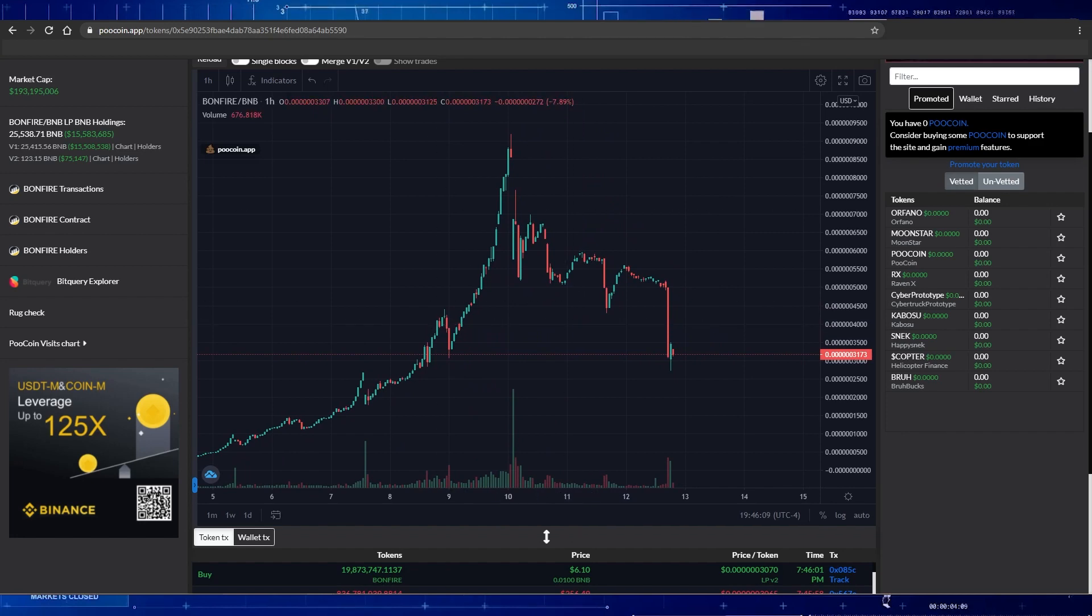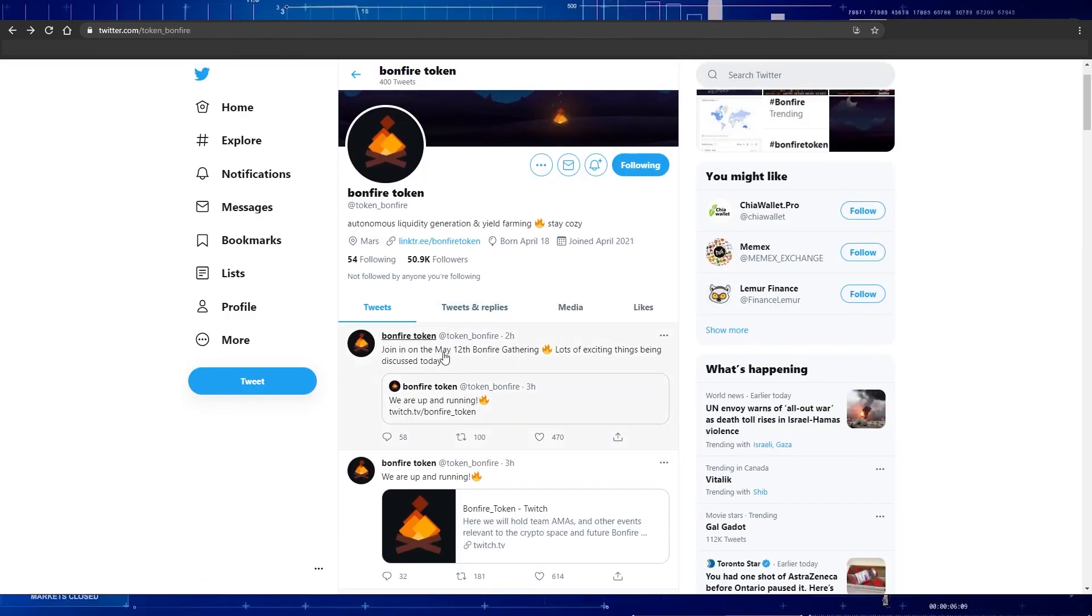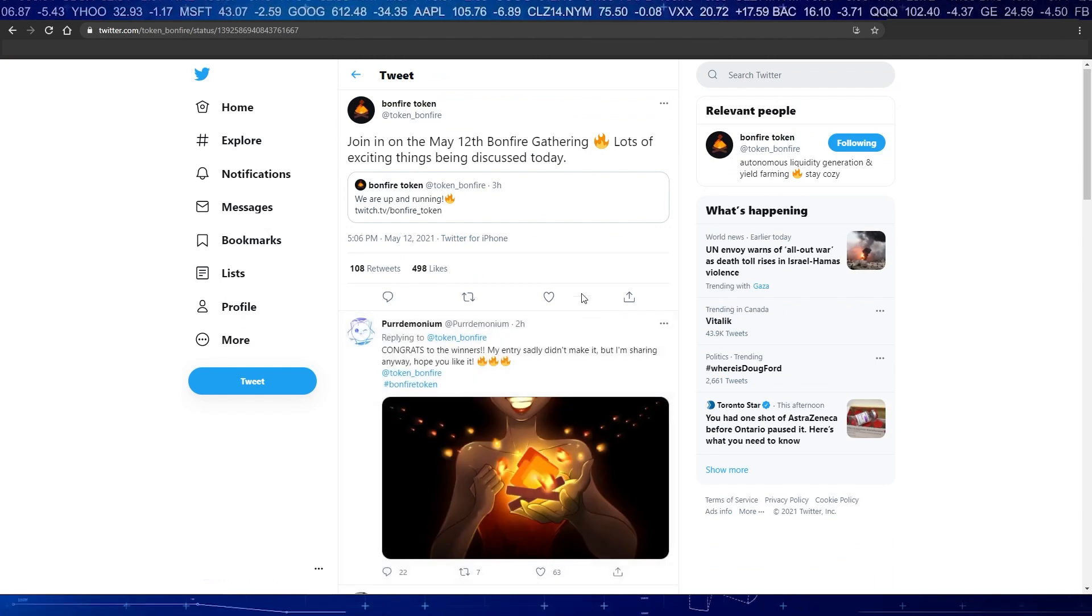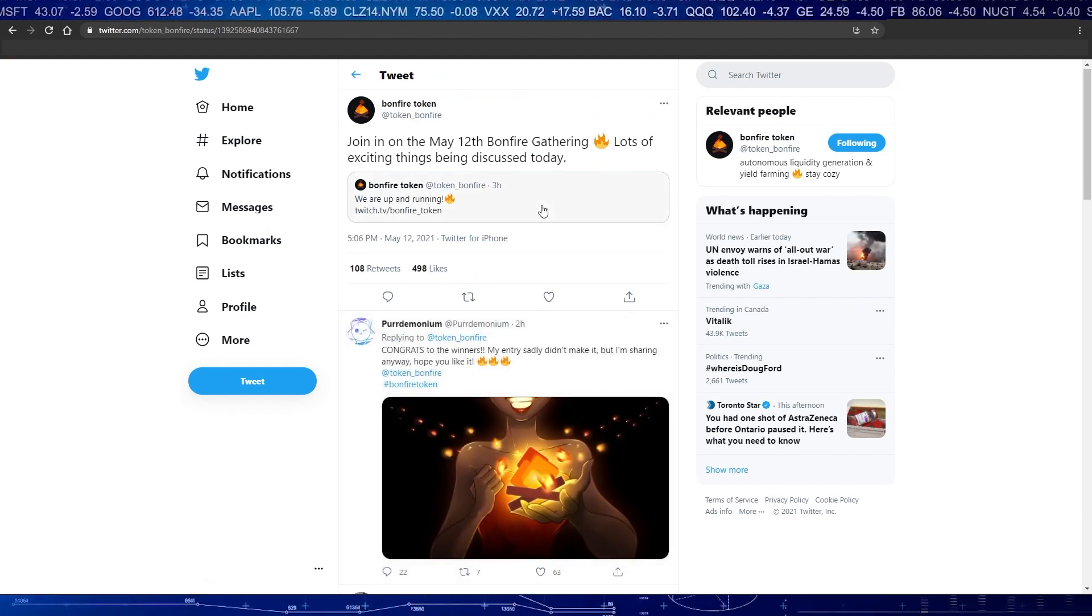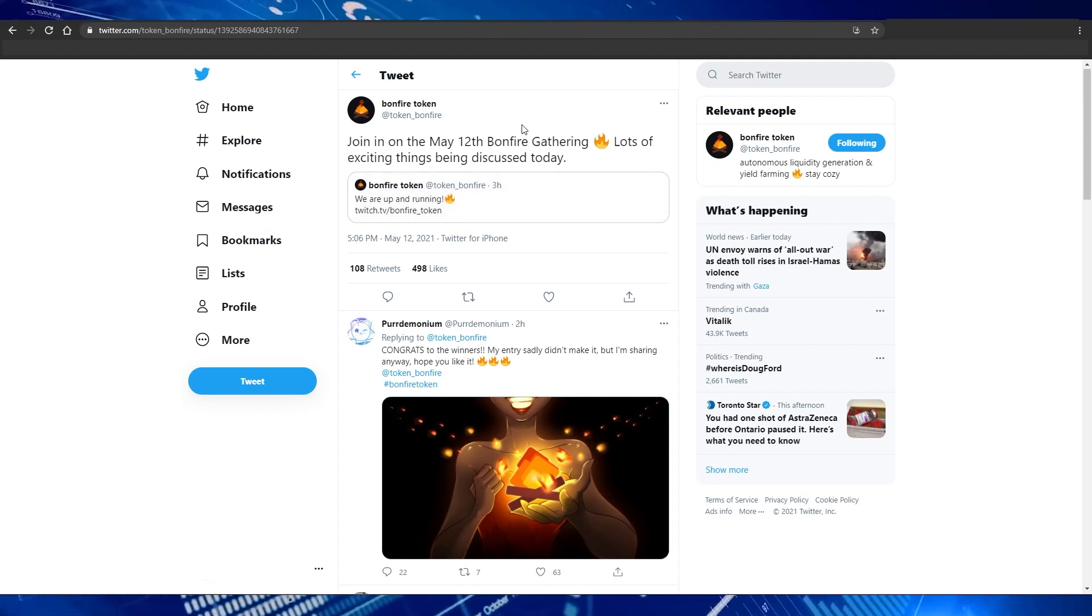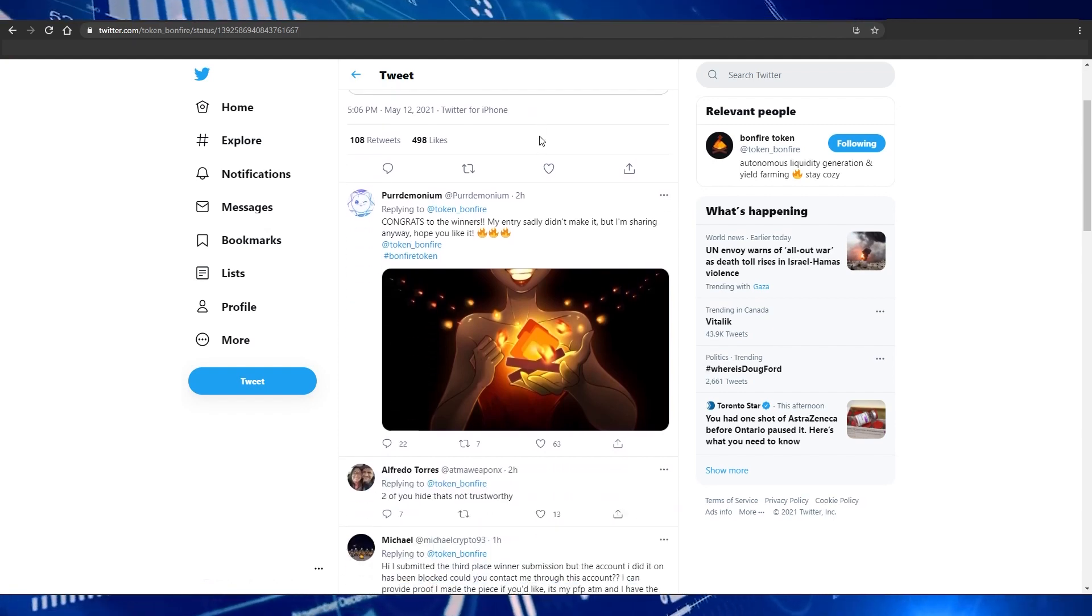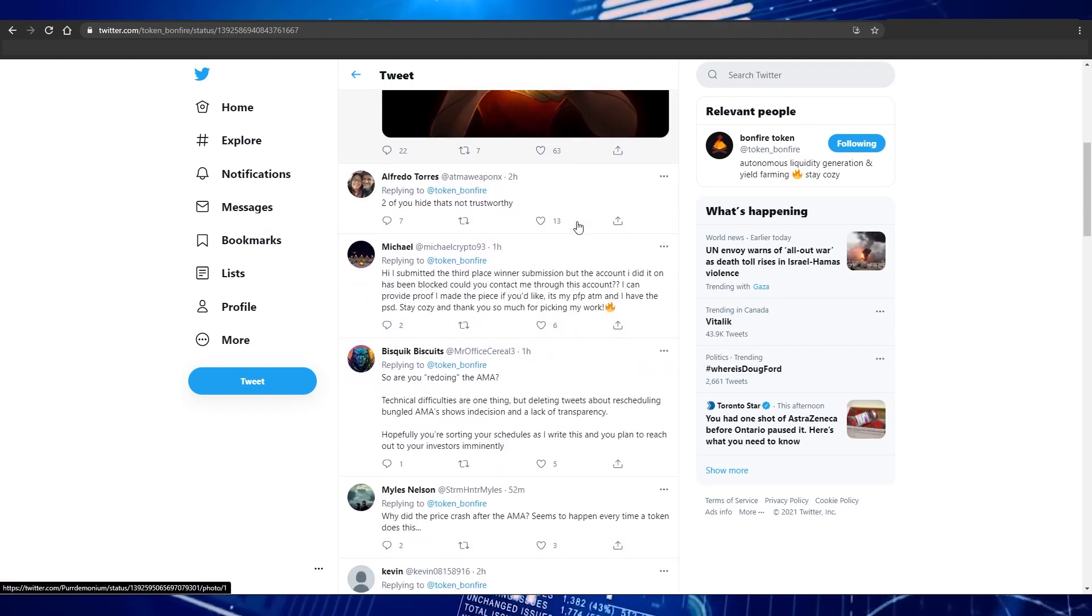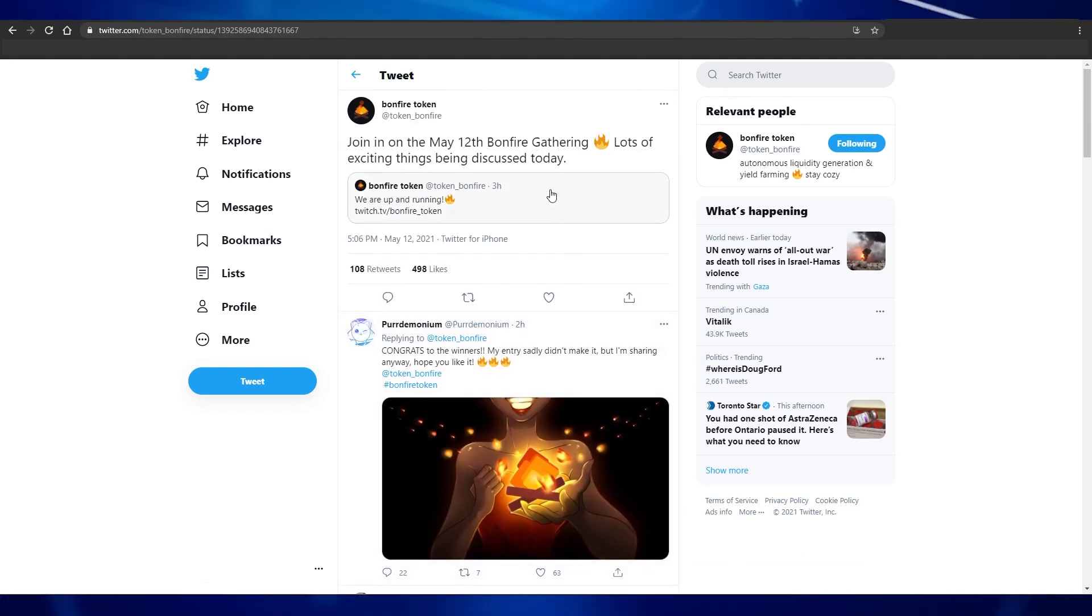Bonfire hosted another AMA today, and this is really great that they are doing these AMAs because there is so much that they are developing. It's going to be really good to hear more about these developments and have the community ask some questions too. After their last AMA there was some huge growth that happened, so I was hoping that this AMA would be what Bonfire needs to push them back up to their all-time highs.